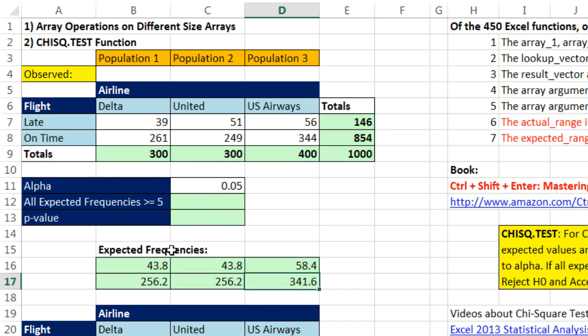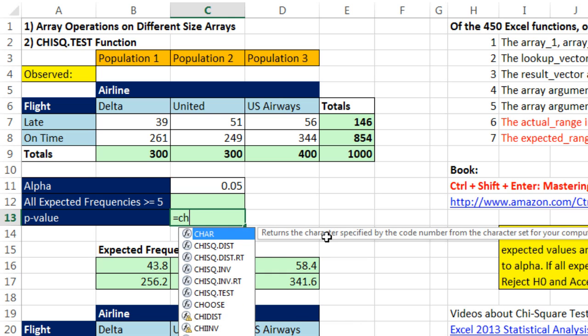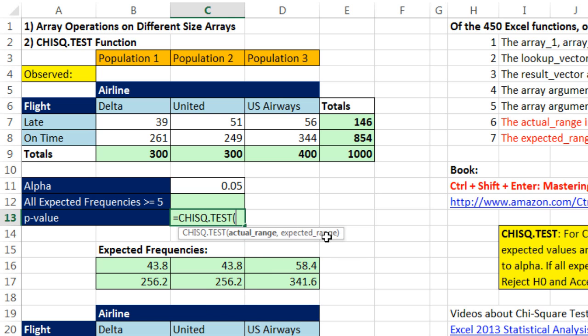This actually is exactly like the resultant array we're going to get in our formula. And let's go ahead and do it. Remember, we did these here just so we have a visual to look at and compare. Equals, and here it is, chi-square.test. Actual range, that's the observed.